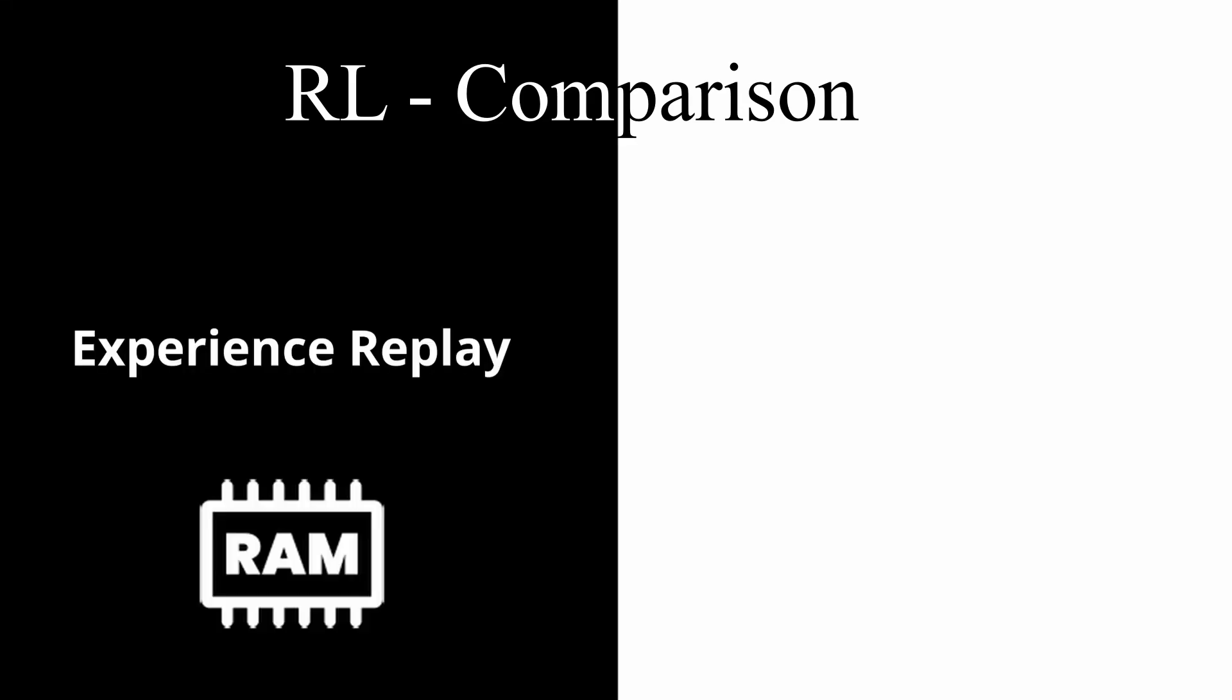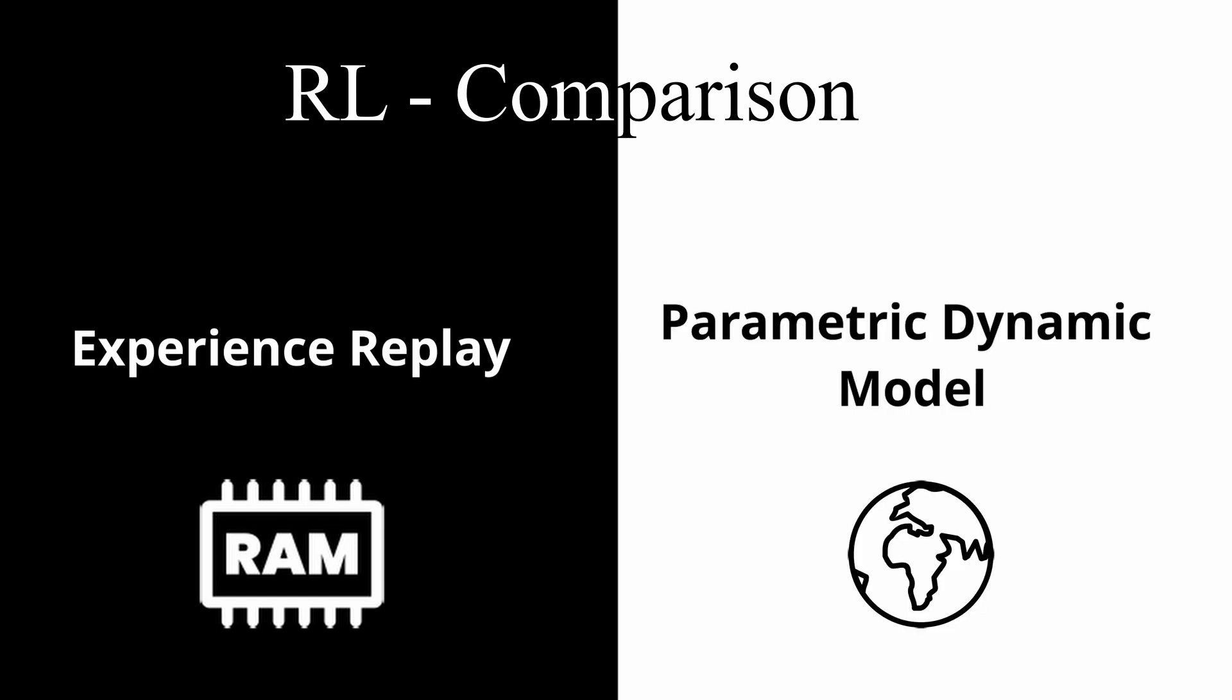You have two reinforcement learning algorithms, one that is based on experience replay and one that is based on a parametric dynamic model. What do you have in common? When to use one and when the other?